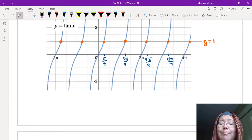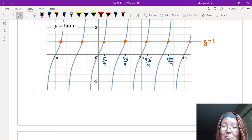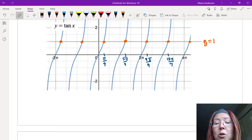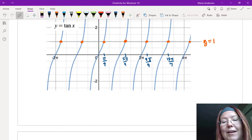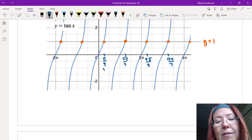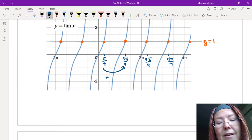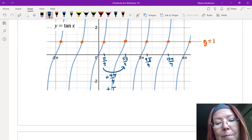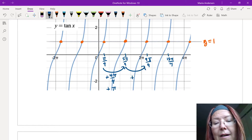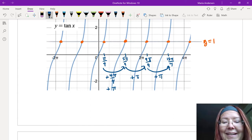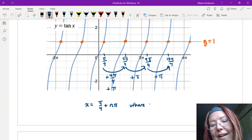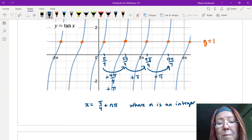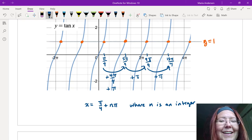We can write all those answers by looking at the repeat. The solutions are 1, 5, 9, 13 pi over 4 — every 4 pi over 4 or pi apart. Between pi over 4 and 5 pi over 4 we're adding 4 pi over 4, which is pi. Then we add pi again to get the next, and again for the next. So all answers can be written as x equals pi over 4 plus n pi, where n is an integer, covering pi over 4 plus 1 pi, plus 2 pi, plus 3 pi, and so on.